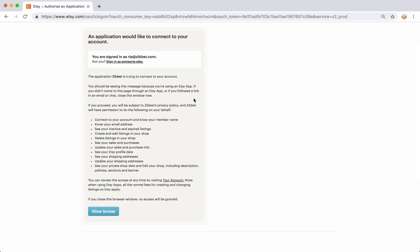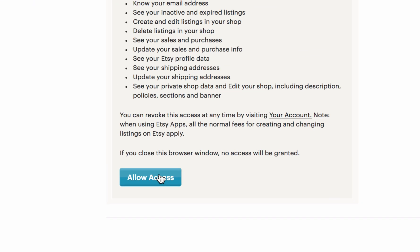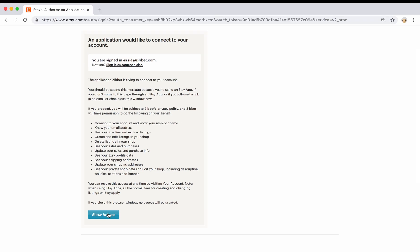Now you can confirm that you'll give permission to Etsy to access your shop in order to connect it to Zibit. This will let Zibit and Etsy talk to each other. Just click allow access and you'll be on your way.